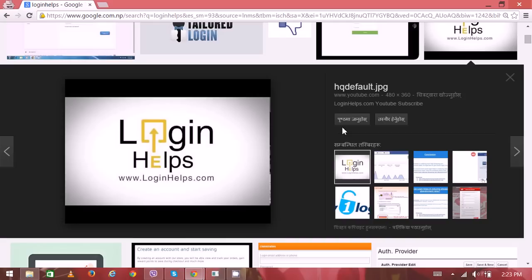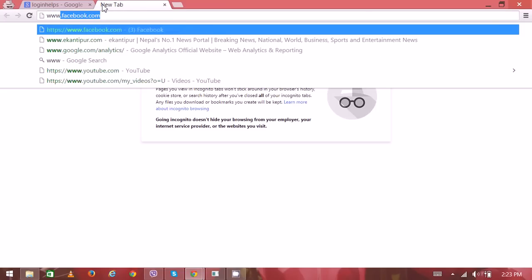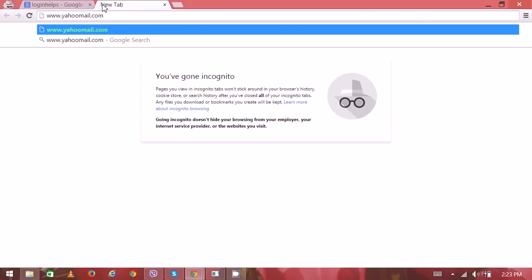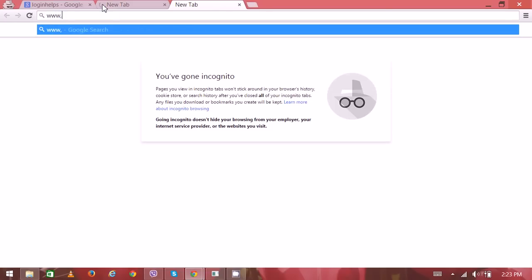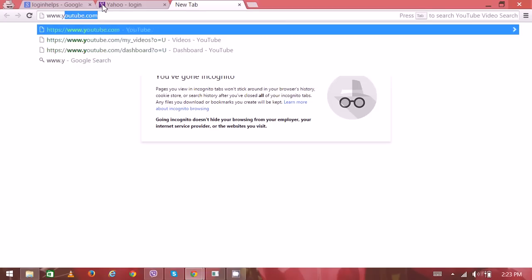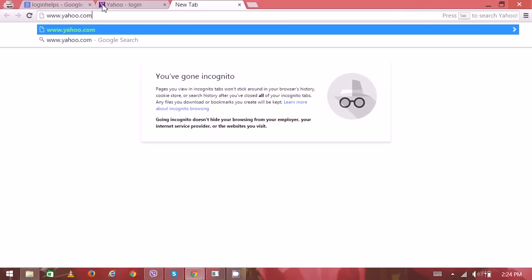Hello there, welcome to Login Helps. Today we're going to learn about Yahoo Mail login screen. We'll discuss some of the major icons and features on the home page. So open a web browser and on a new tab type www.yahoo.com or you can also type www.yahoo.com as well.